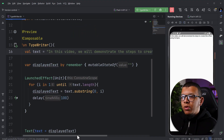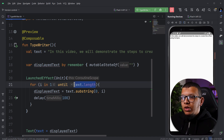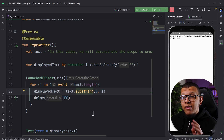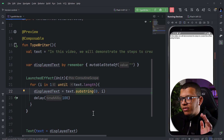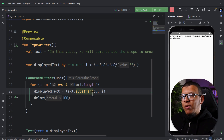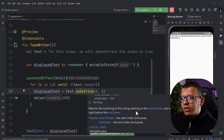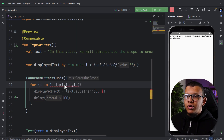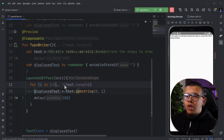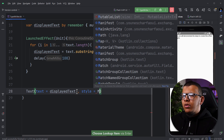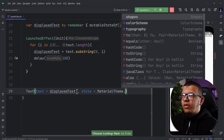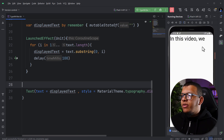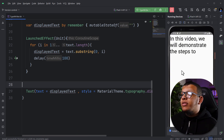Running the preview, we can see the text almost works but it's missing the last character — 'compose' is cut off. The issue is with substring: `until` is exclusive, so we need to include the full length. I always struggle with substring boundaries — the end index is exclusive. Fixing that makes it work. We can also style the text with `MaterialTheme.typography.displayMedium`.